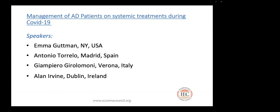We also have from Italy Dr. Giampiero Girolamoni, full professor of dermatology and head of the dermatology section at the University of Verona School of Medicine in Verona, Italy. He is co-editor-in-chief of Clinical Dermatology and has co-authored 550 peer-reviewed articles and multiple book chapters. And we have Dr. Alan Irvine, professor of dermatology at Trinity College in Dublin, Ireland, and an honorary professor at the University of Dundee, Scotland. Since 2002, he has been a consultant dermatologist at St. James Hospital in Dublin. Dr. Irvine has published more than 200 peer-reviewed articles, mostly on atopic dermatitis but also genodermatosis.